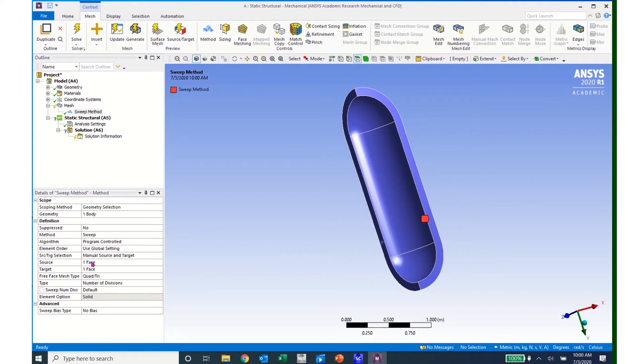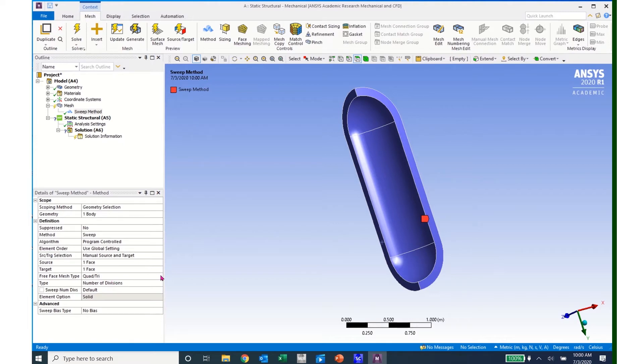Or I'm going to continue on with defining some parameters of this mesh. I want to use, instead of a quad tri, which means quadrilateral and triangular elements, I want to use all quads.